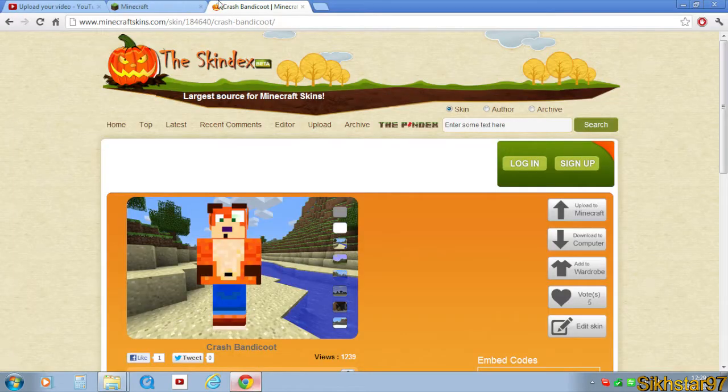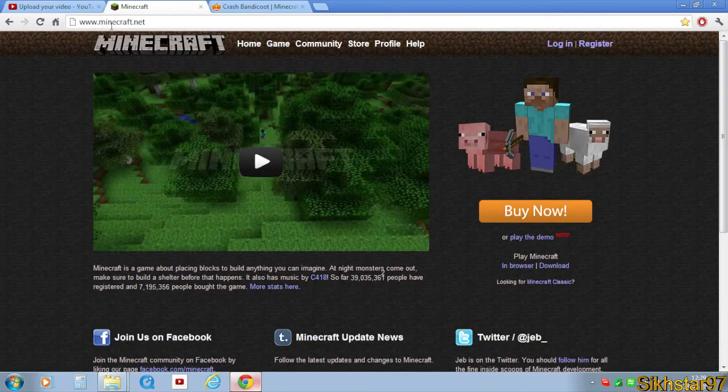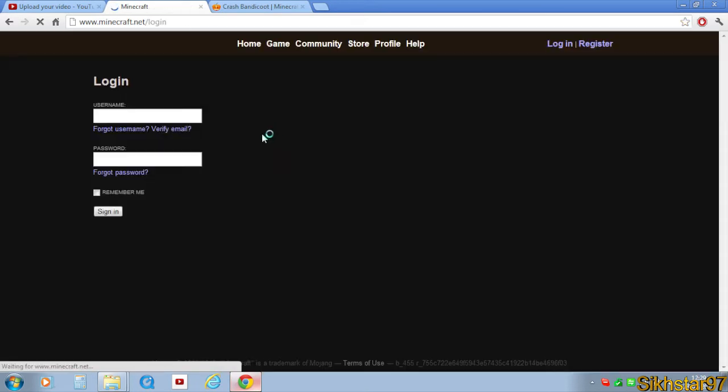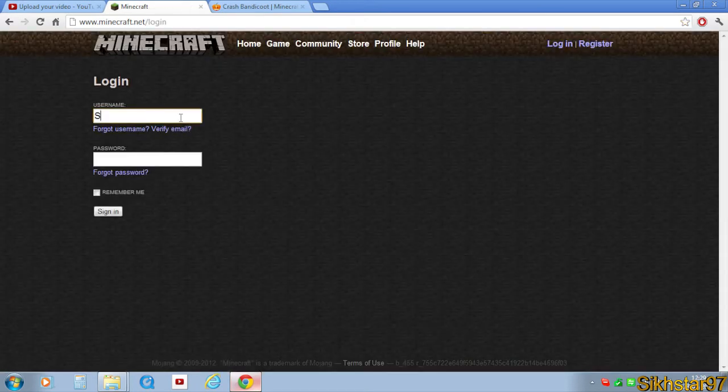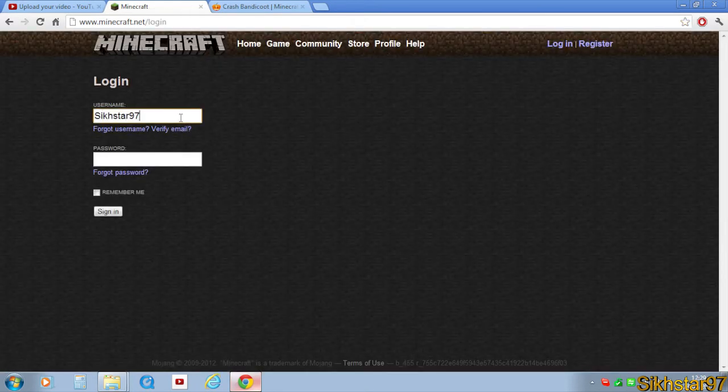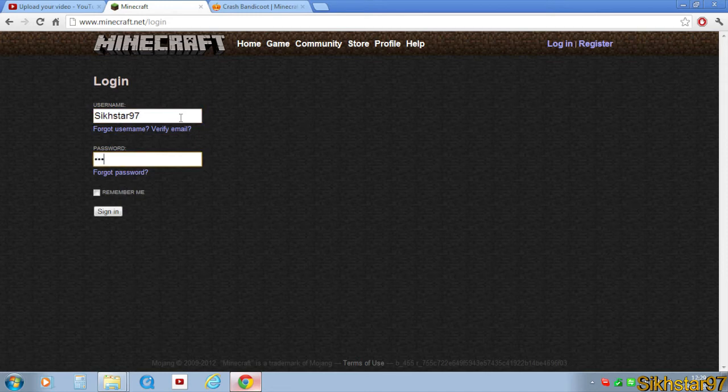So what you need to do is go to the minecraft.net website, and you want to click login and use your correct details.